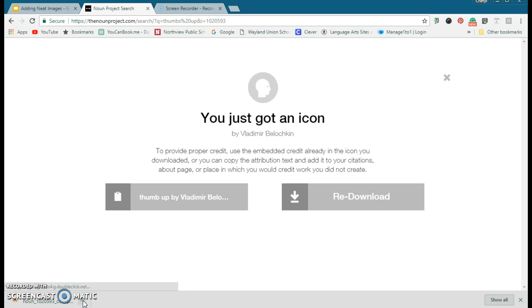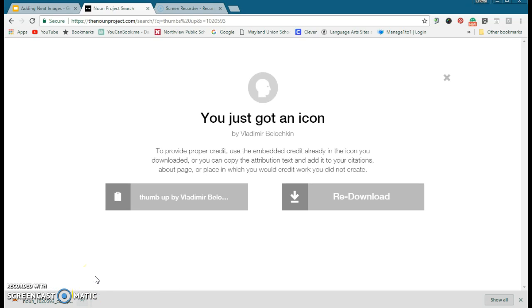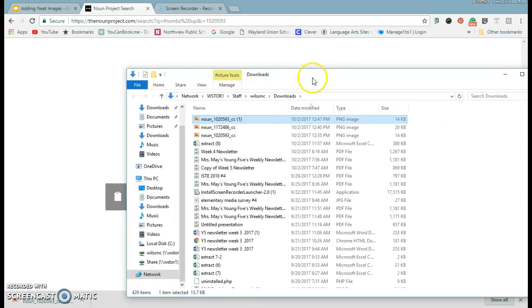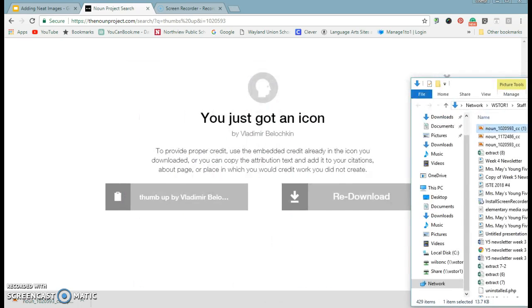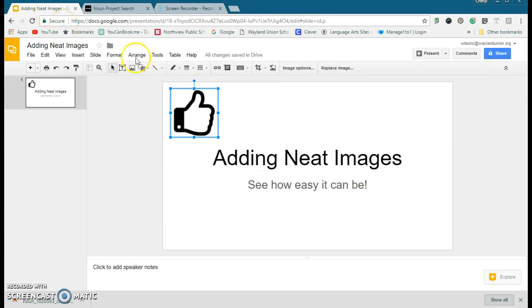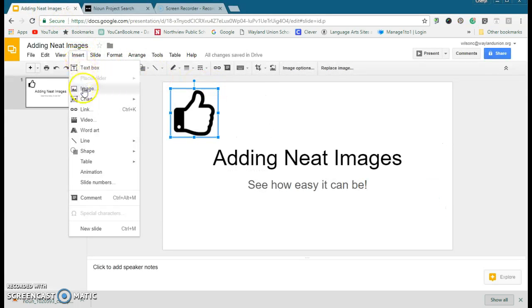I'm going to go ahead and show it in my folder, and so I have it right here. I'll show you what I'm going to do with that. If I go back to here, I'm going to go back to...